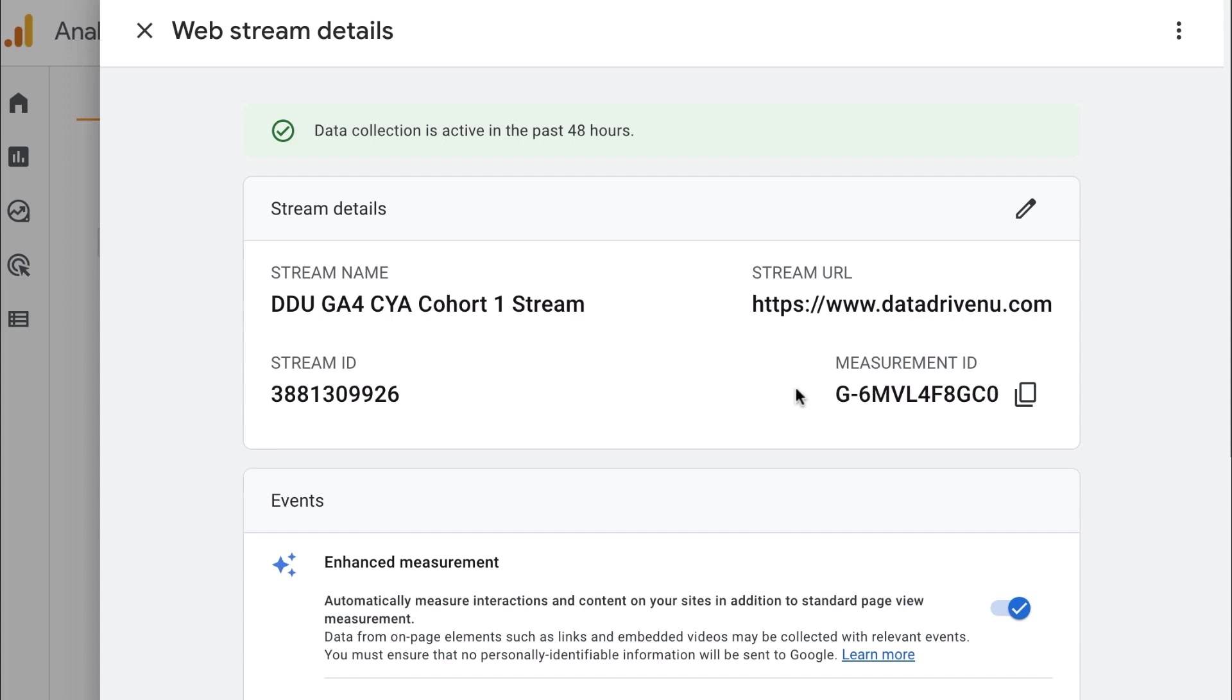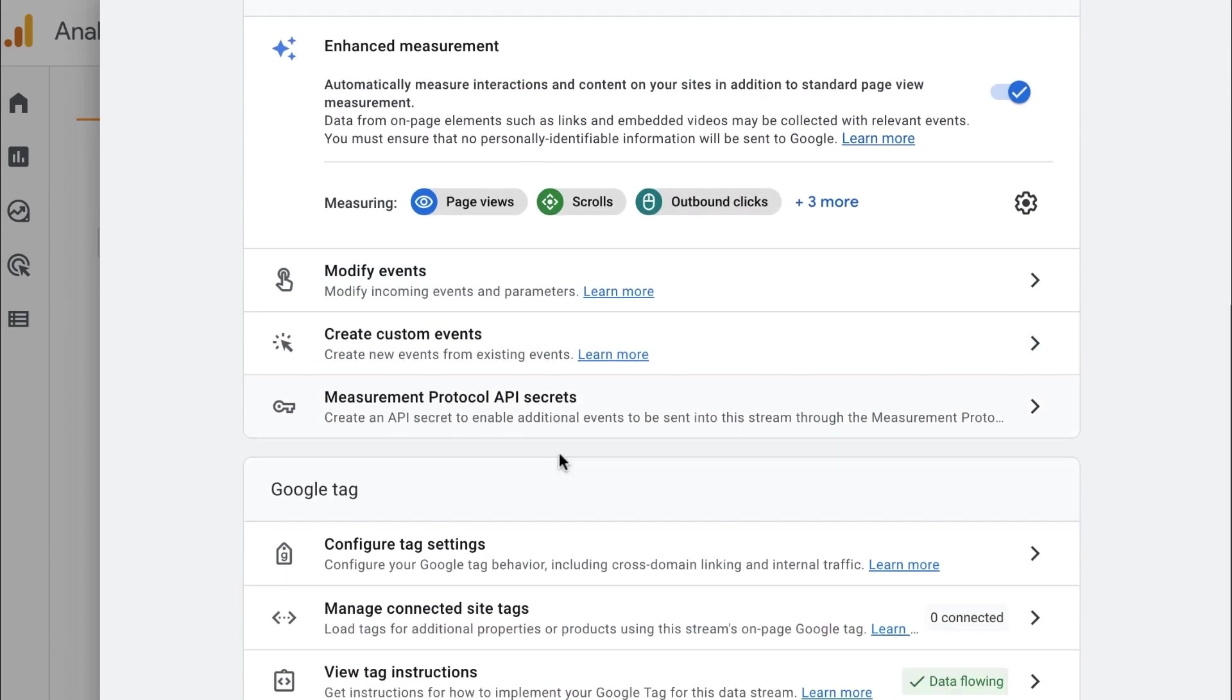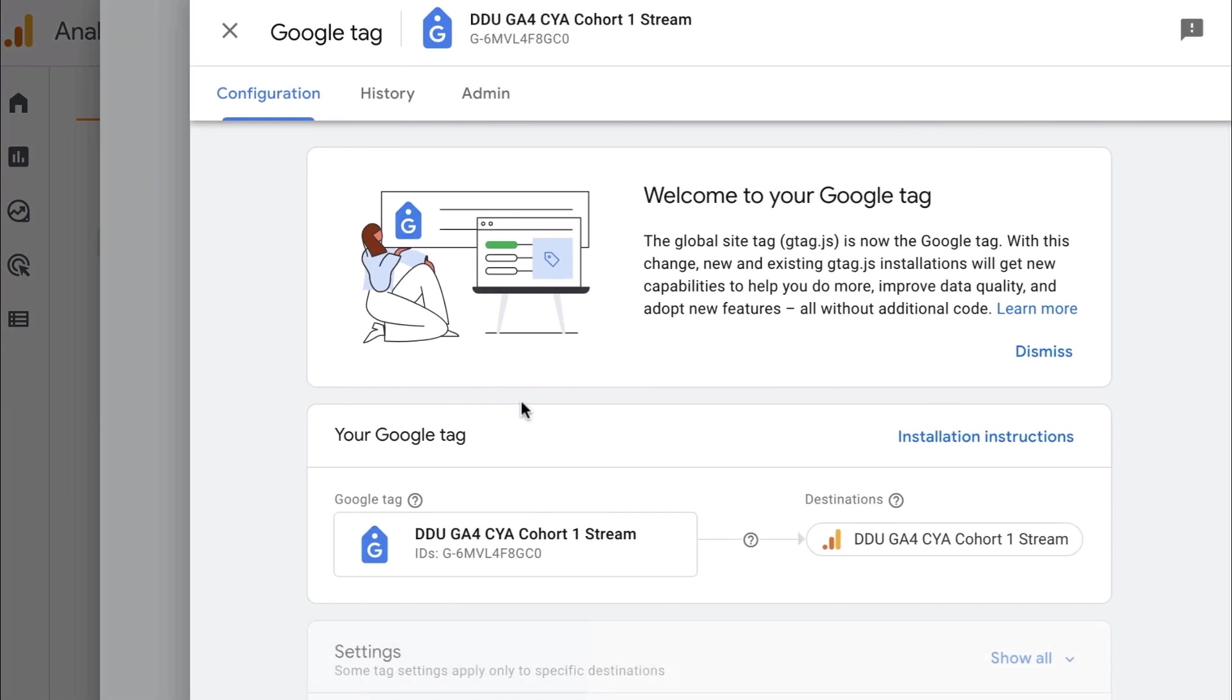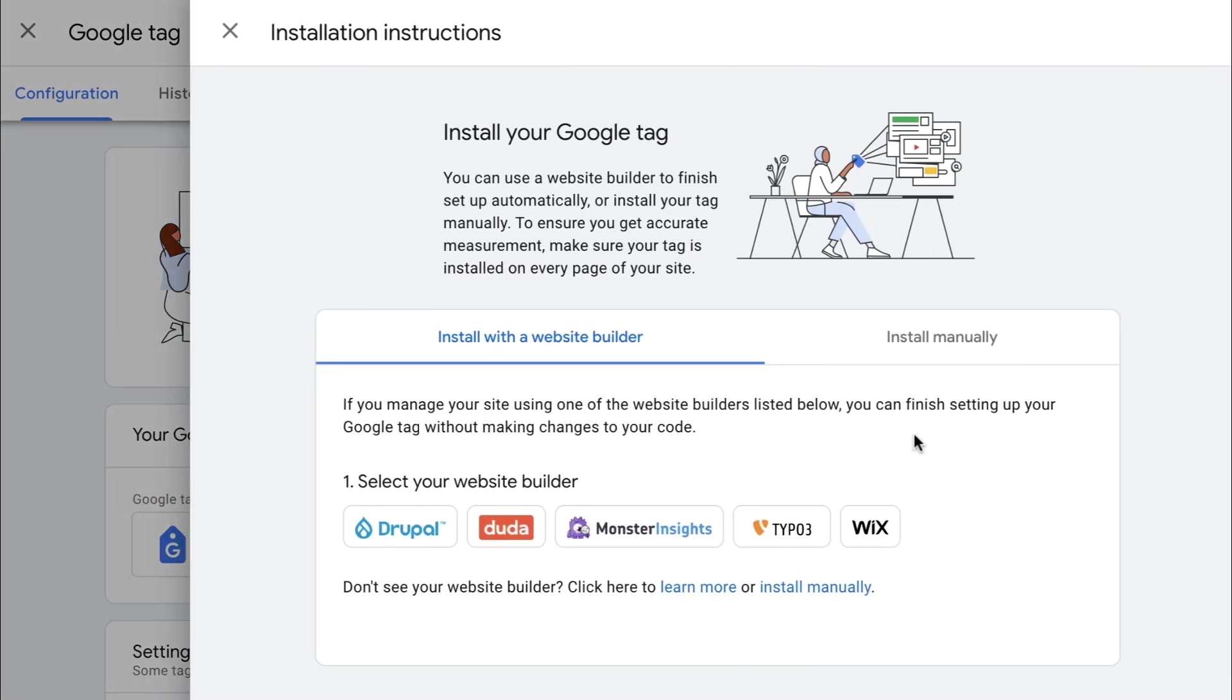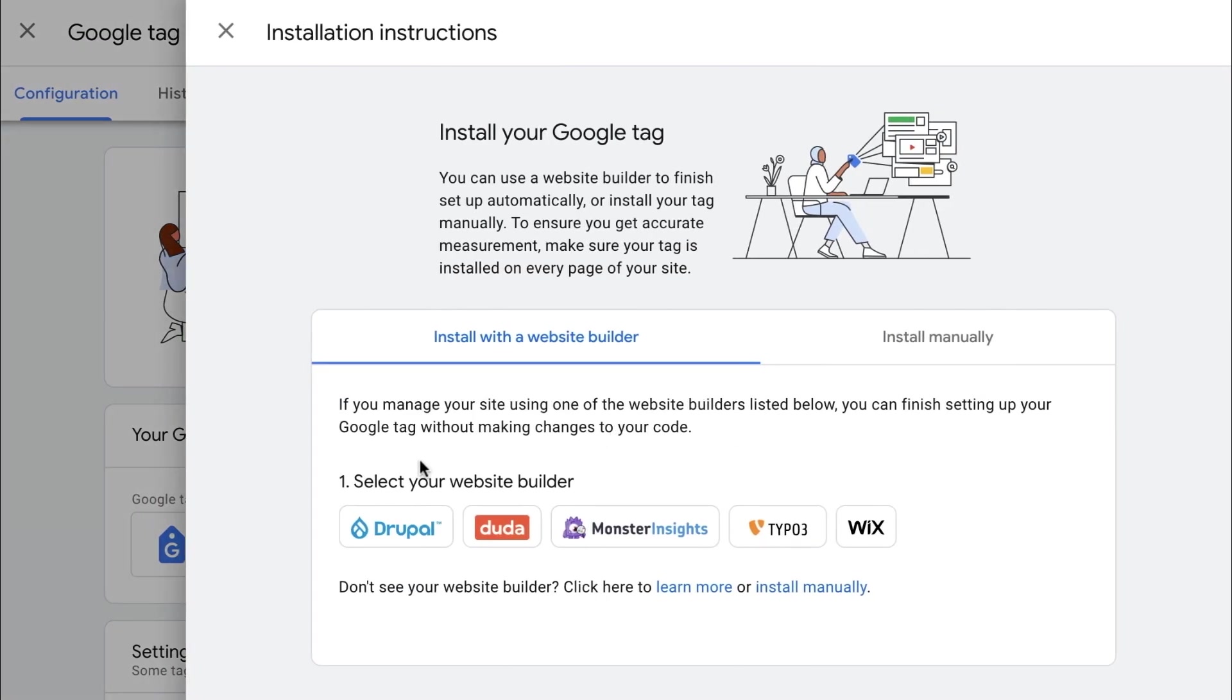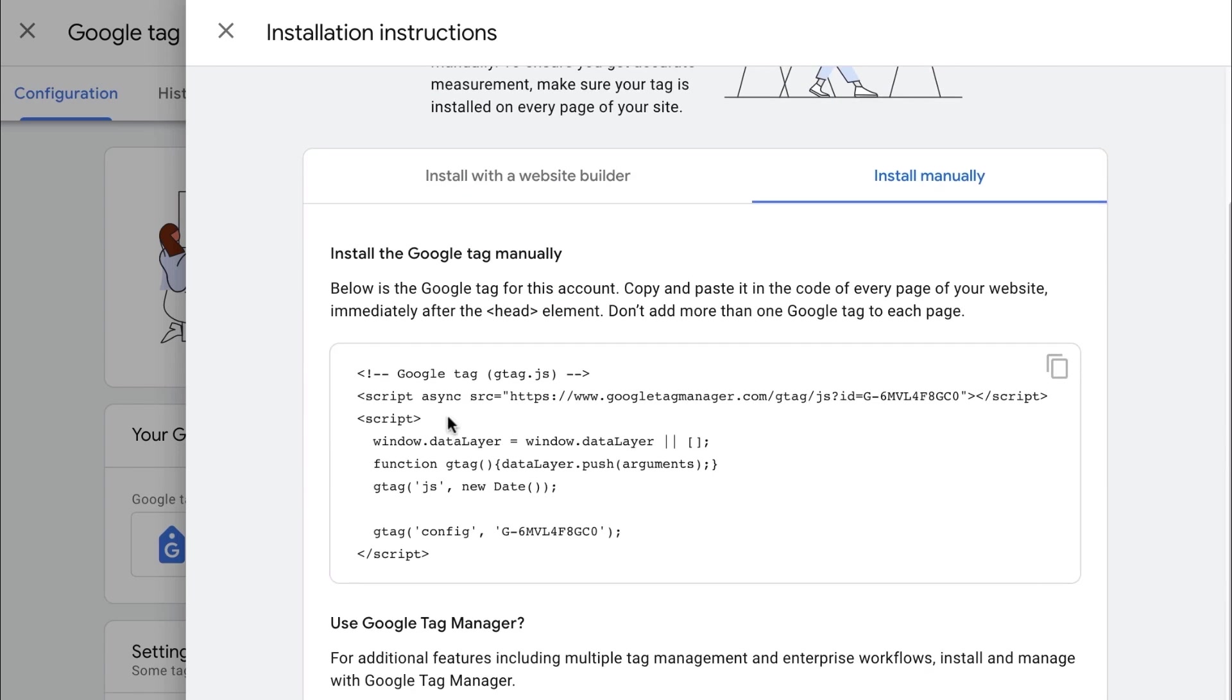Now, for those of you who do not have a plugin or a content management system where you can just copy this ID, what you'll want to do is you'll go down to configure your tag settings. And then within there, you're going to look at the installation instructions. And this instructions, it will tell you how to do it with a website builder. Or if you want to manually install it, here's the code you need to put on your site. And there's a little copy button there. So you'll put this onto your site on every single page. And once that is rocking and rolling, you will have data start to come in.